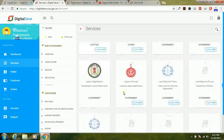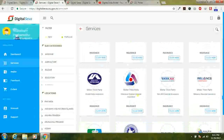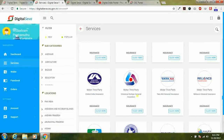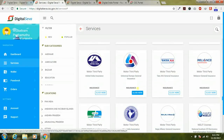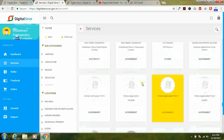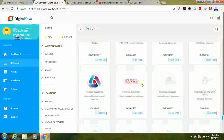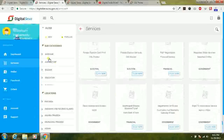Services like IFFCO, CSC goods and services, motor third party, and more will be available in this single portal. In the previous version, you had to go to registration.csc.gov.in to apply for services, but in CSC 2.0 all services have been included in a single page under digitalseva.csc.gov.in.